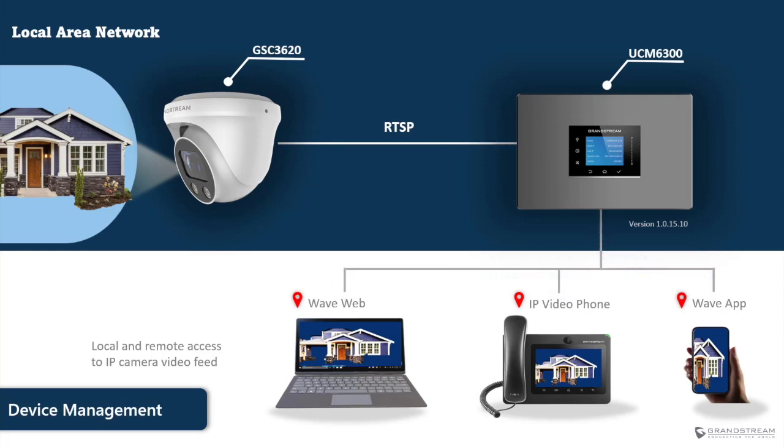Now that we explained what IoT device management on the UCM 6300 series does, let's go ahead and demonstrate how to set it up.